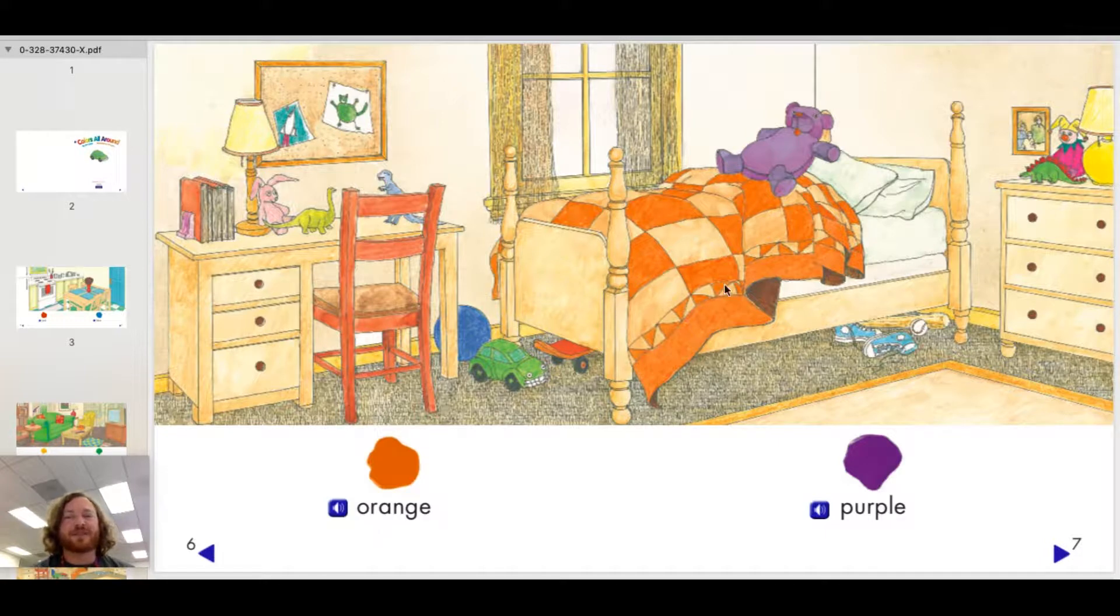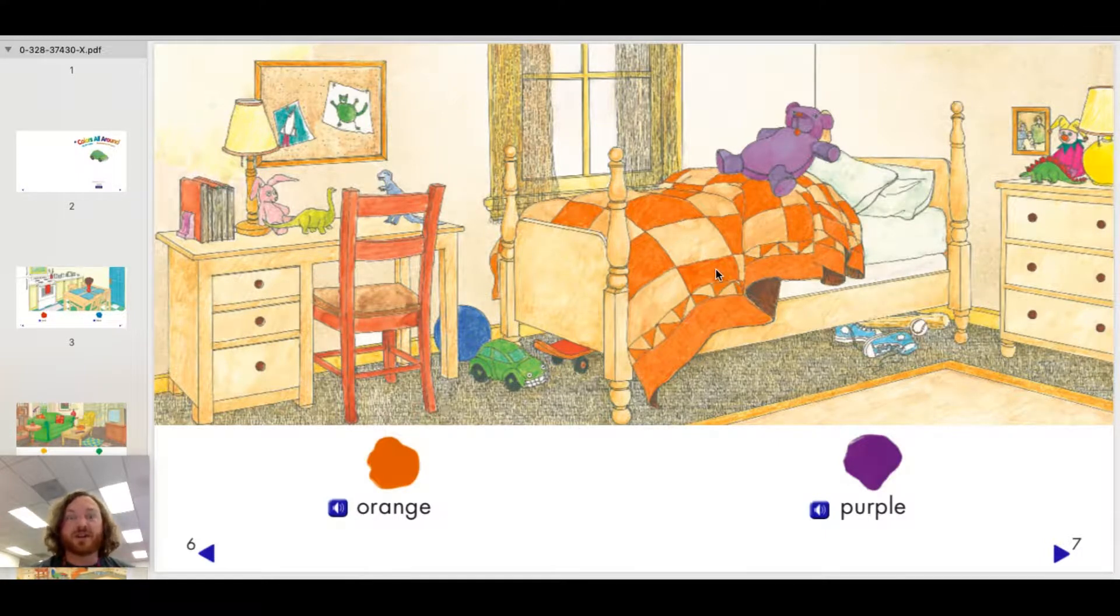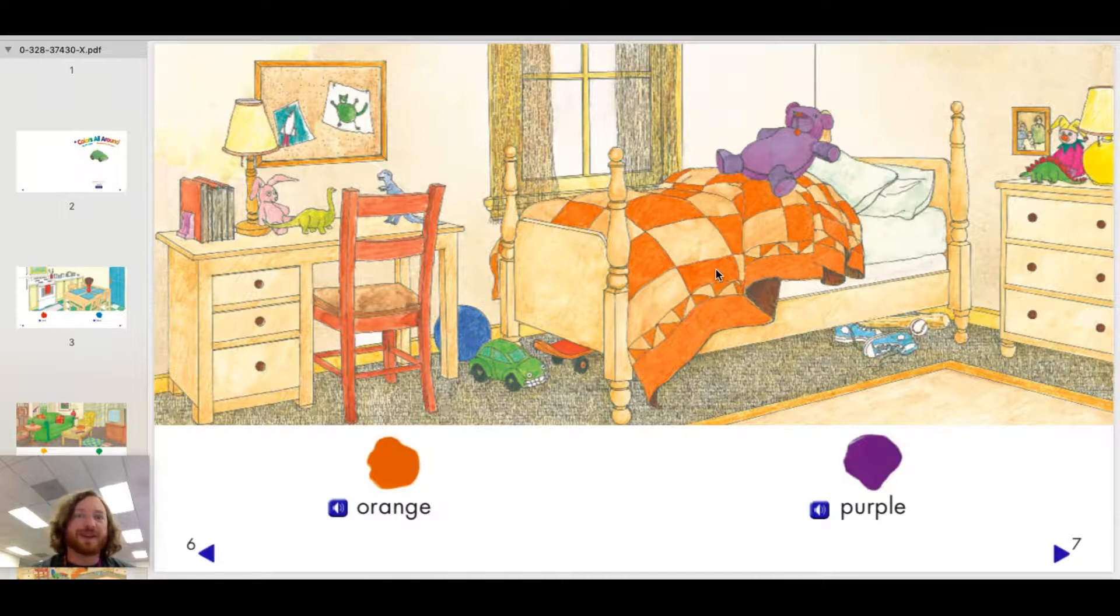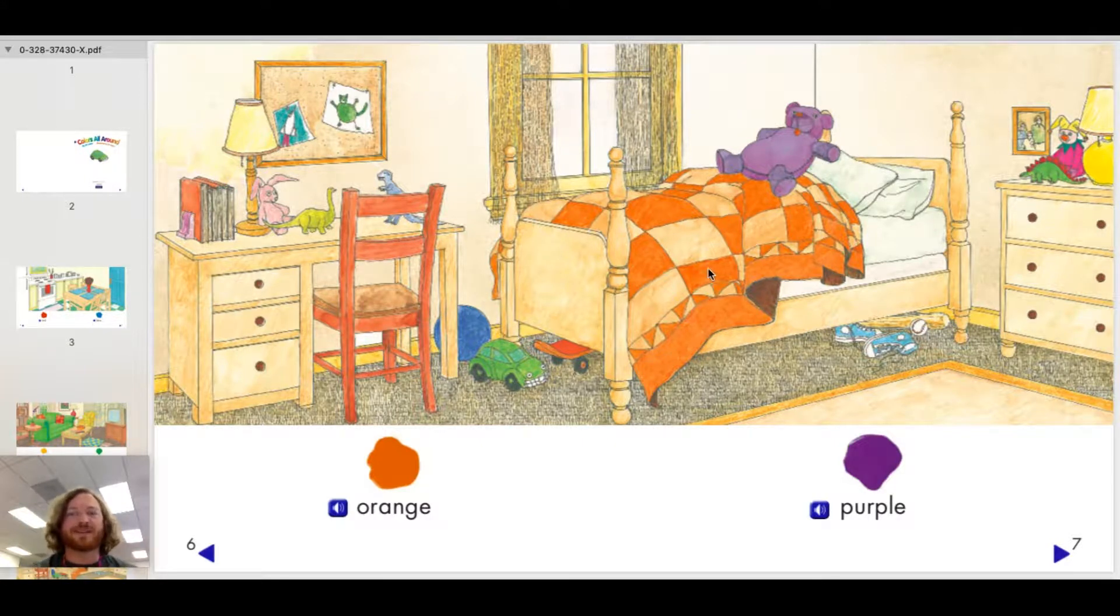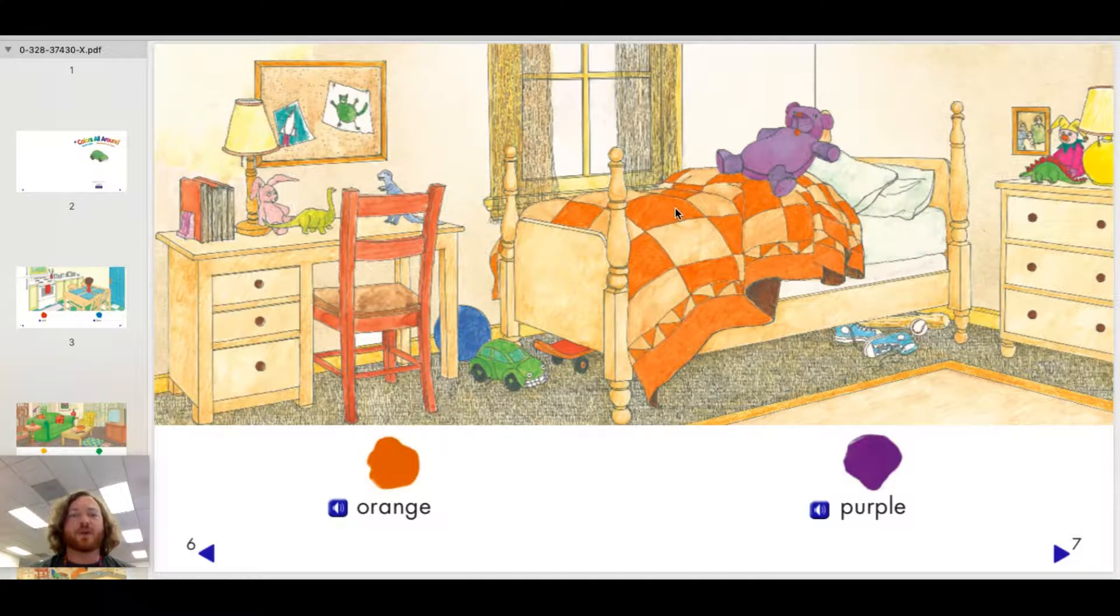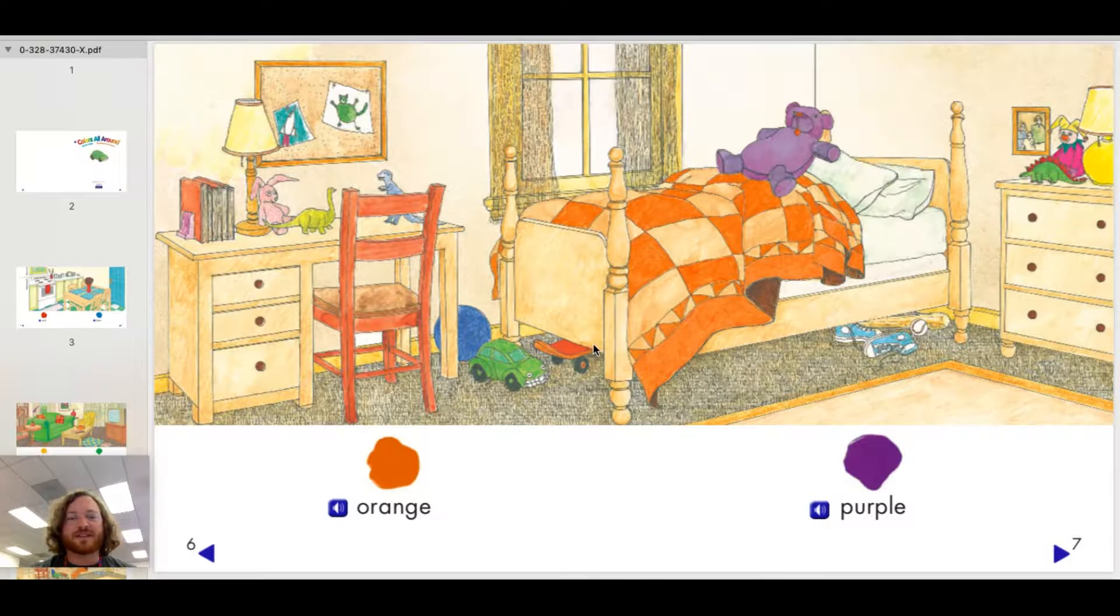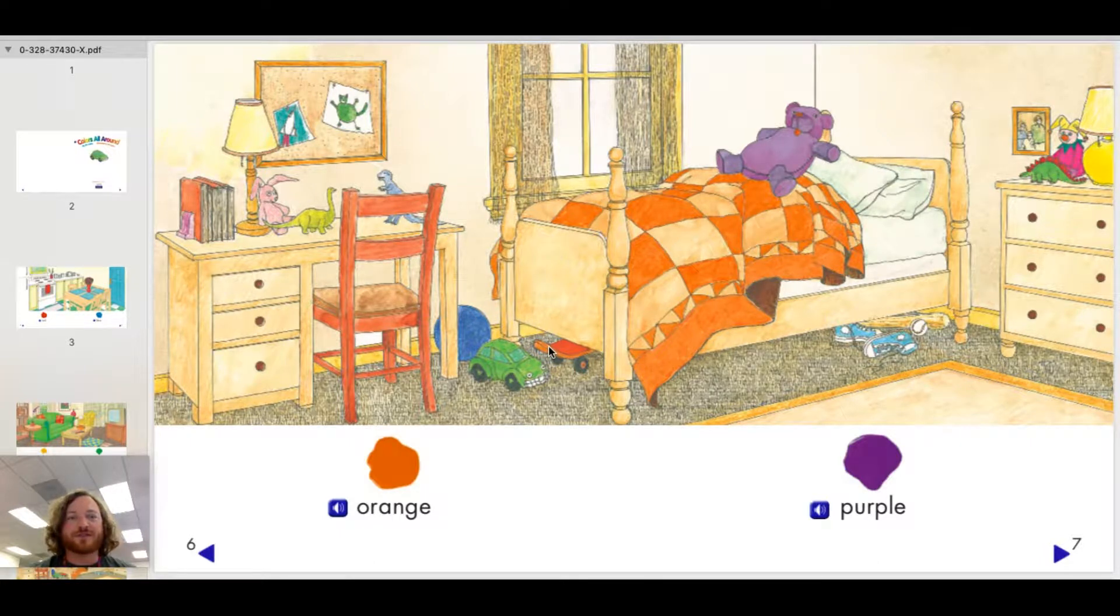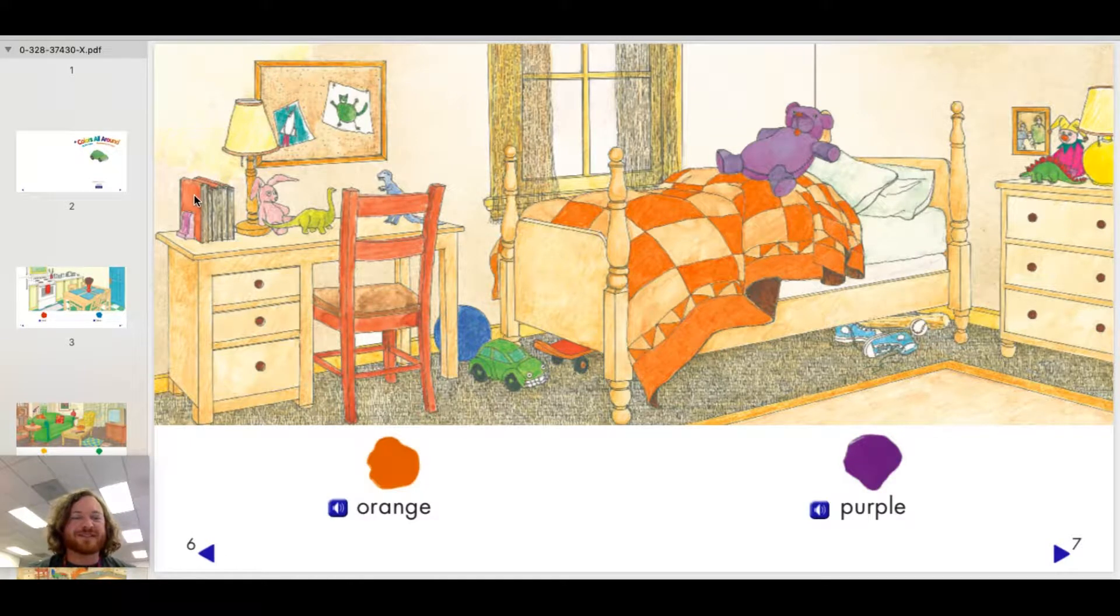Aha! If you said this quilt, or you could have called it a comforter or a bed sheet, either one of those I would have taken. Yeah, it has orange in it. Awesome! Look at this skateboard underneath the bed. It's got some orange. And it looks like this book has some orange in it, the book covers.